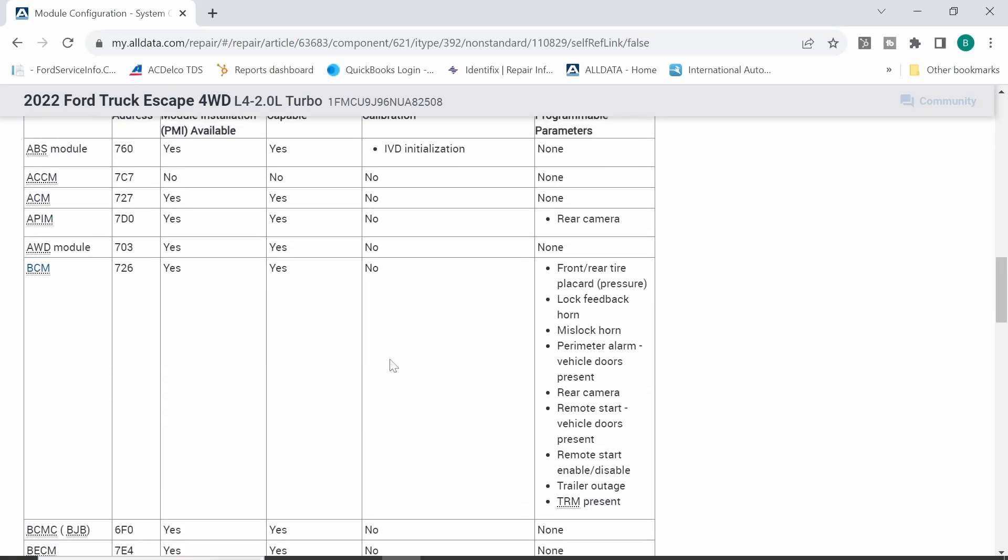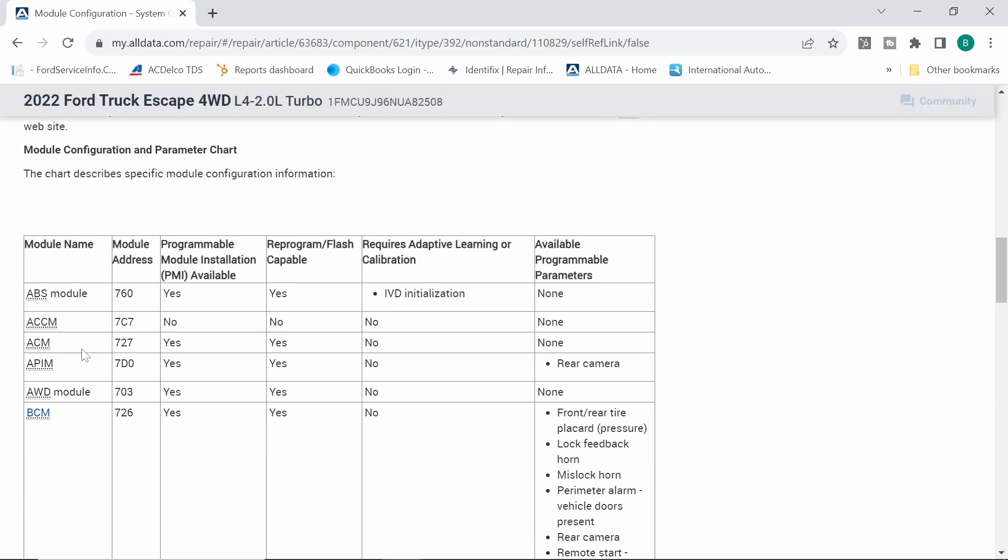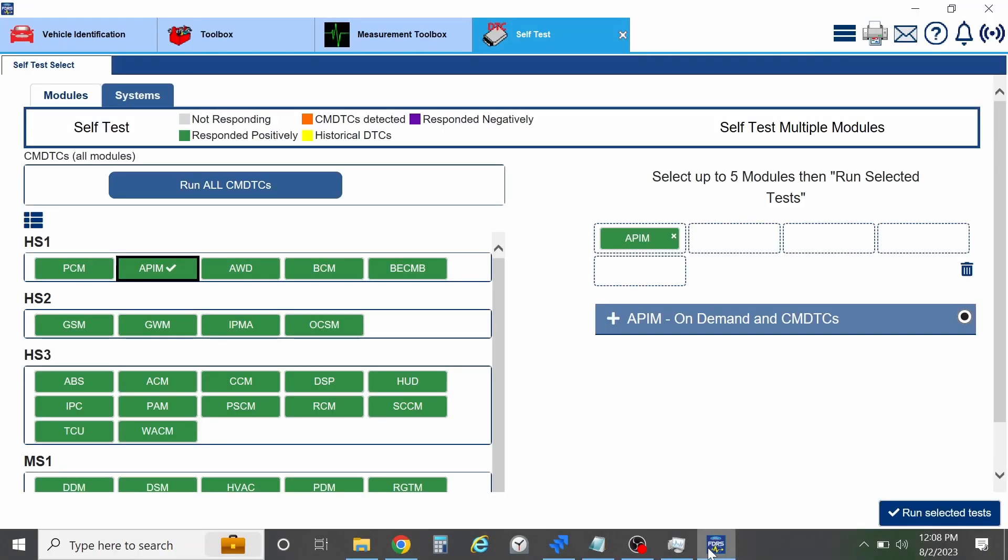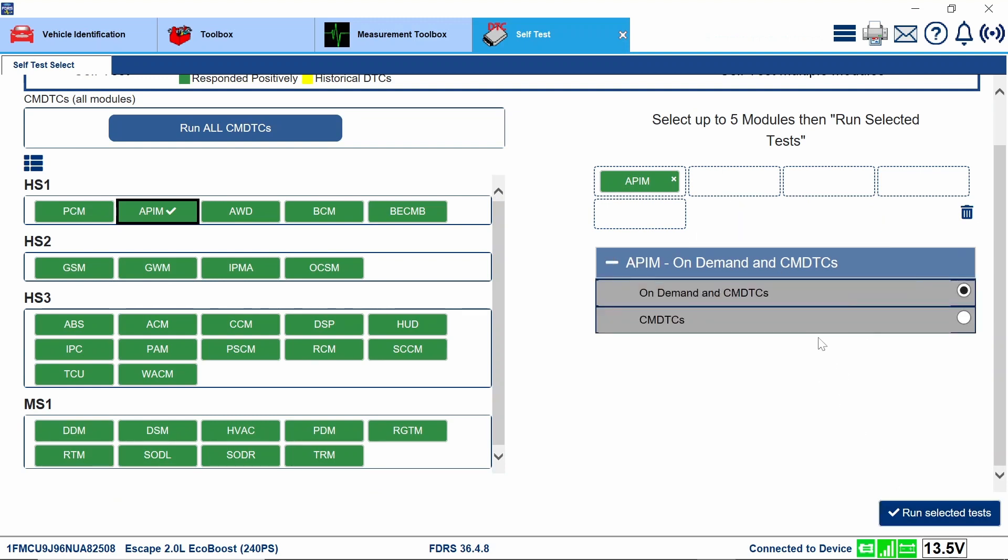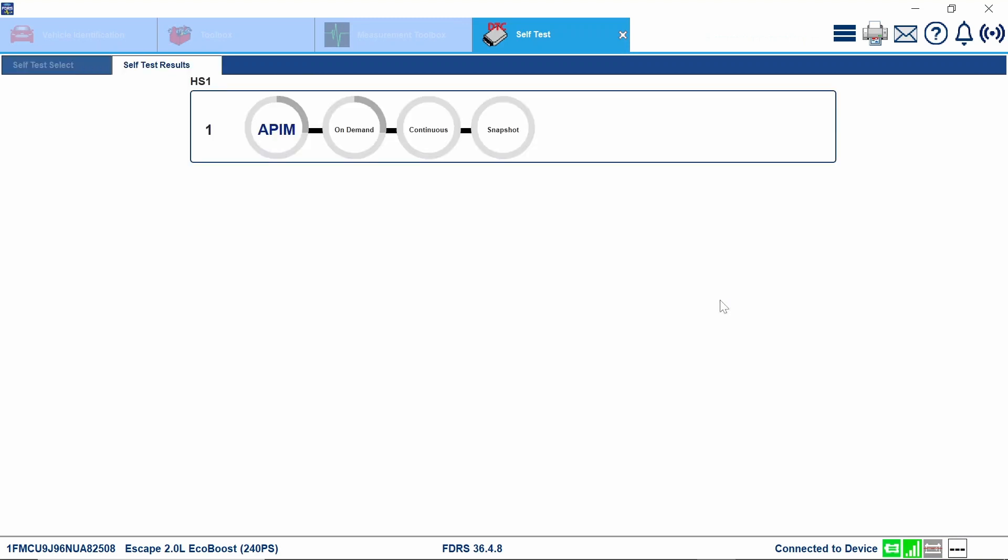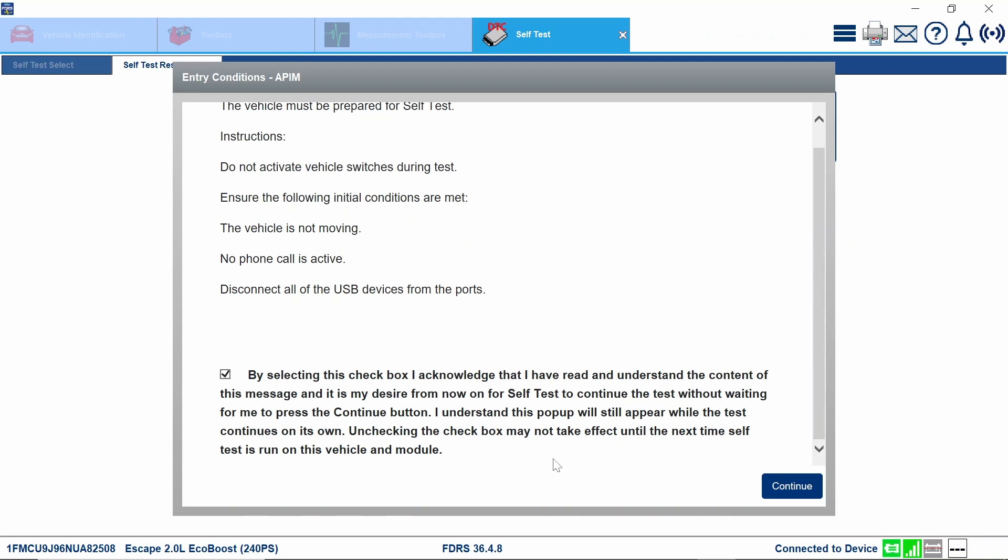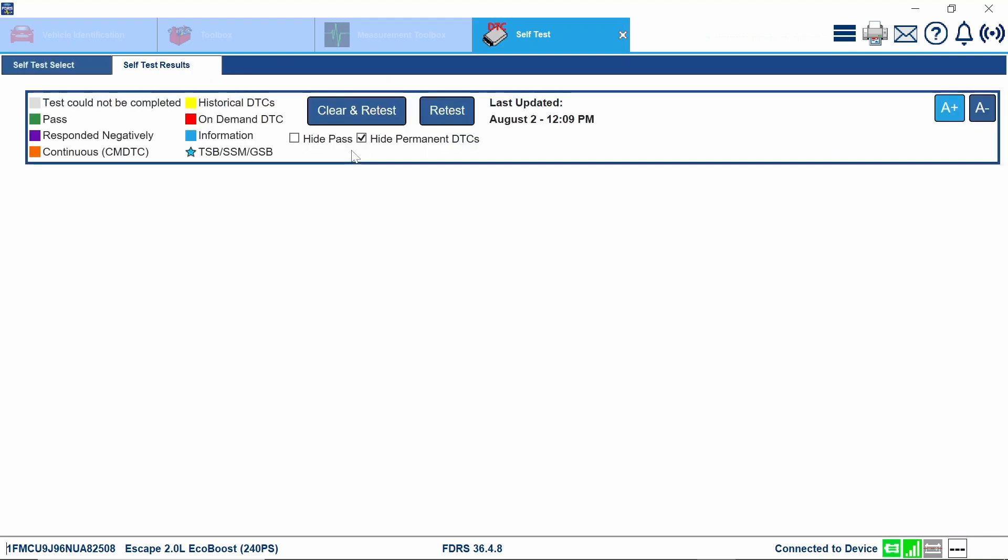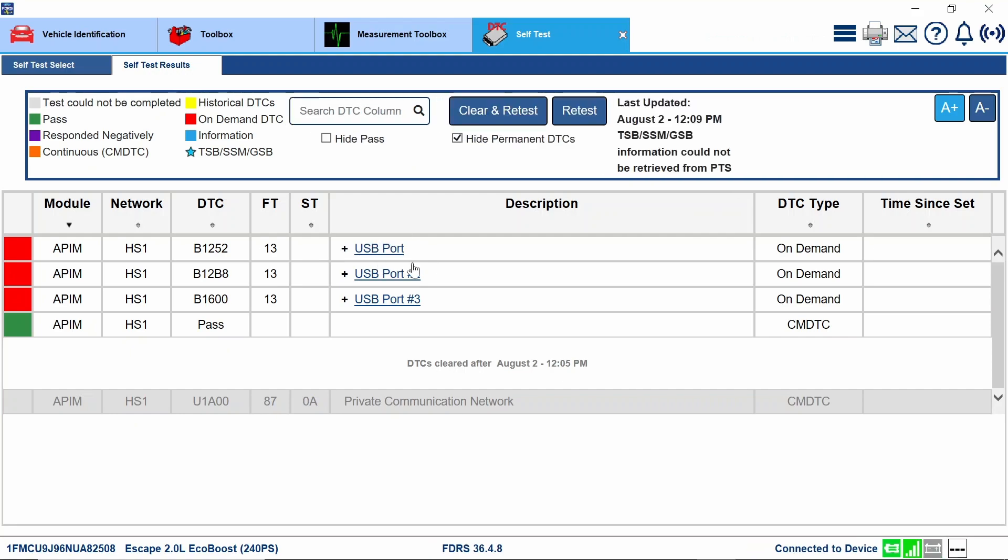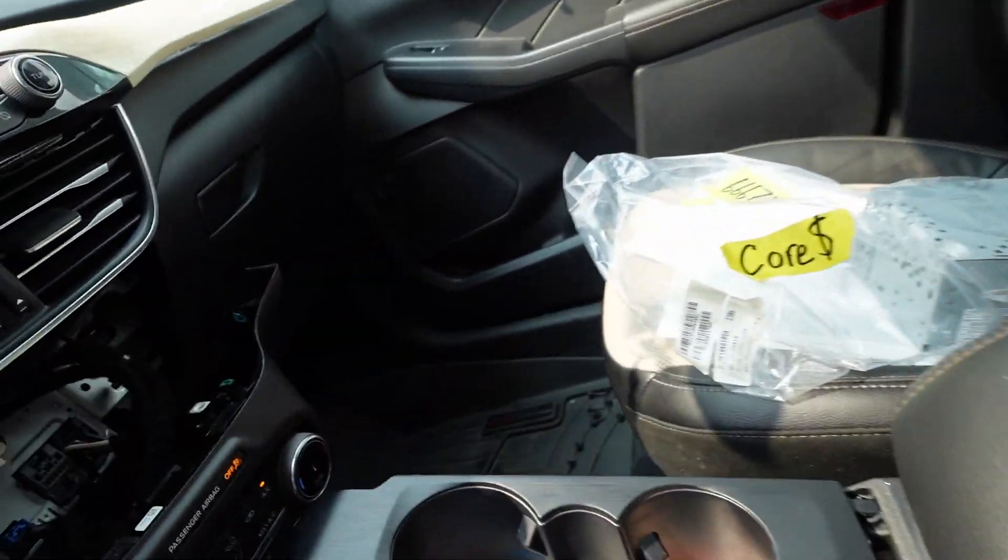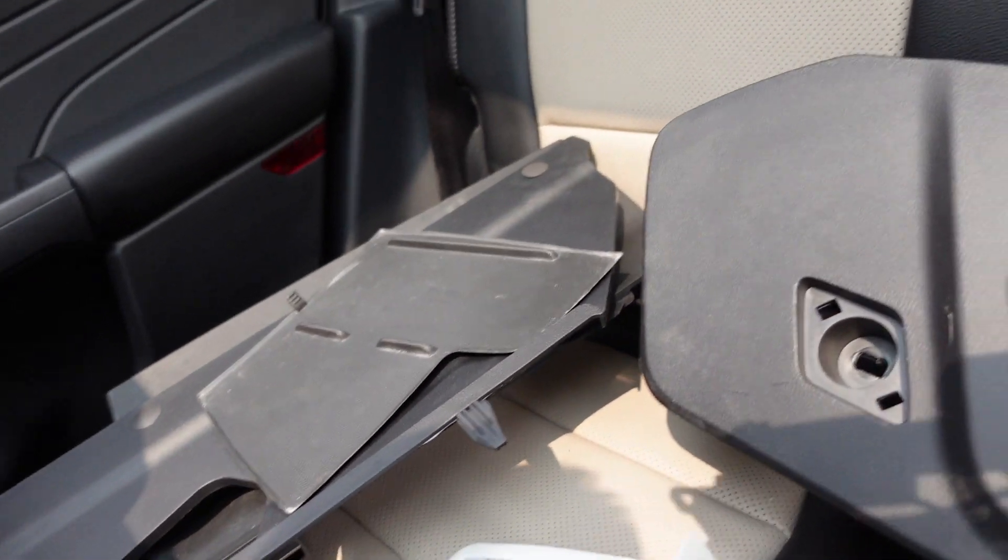So that's running. I'm just double-checking. They did an ACM. Yes. Yes. None. Run selected self-test. So we're going to run on-demand and CMDTCs. So we'll see if it pops a fault now. Make sure all the USB ports are disconnected from the vehicle. I don't see any. Okay. USB port 3, port 2, and port 1. Let's take a look here. I bet you we probably got some stuff disconnected, guys. What's this stuff? It's like the moonroof or something.